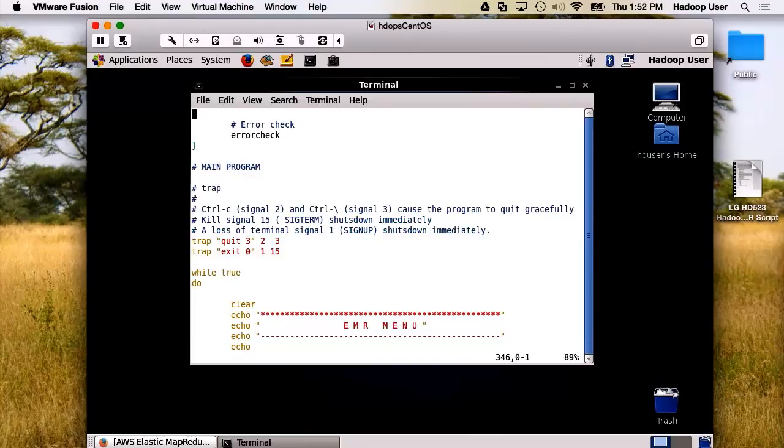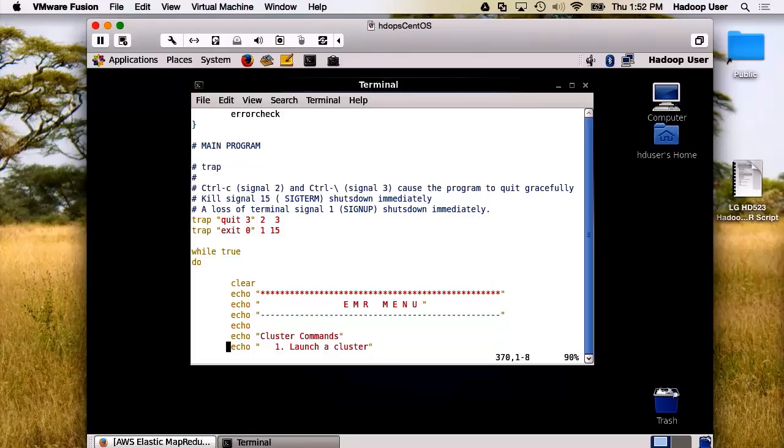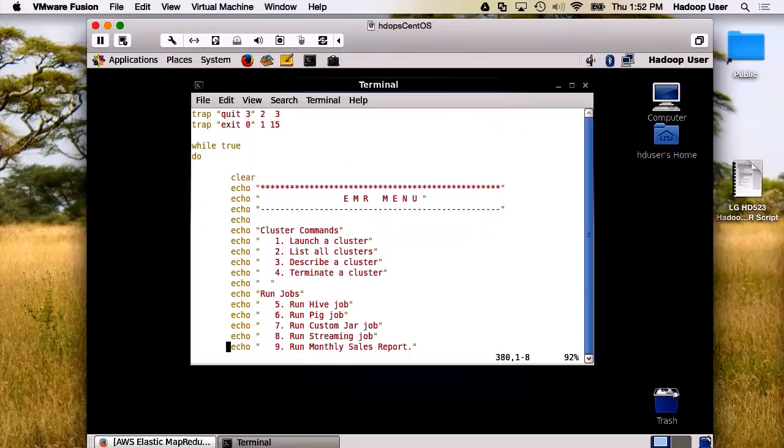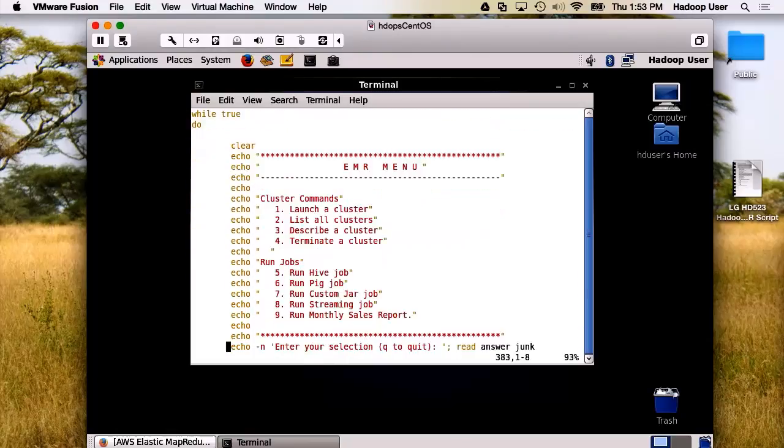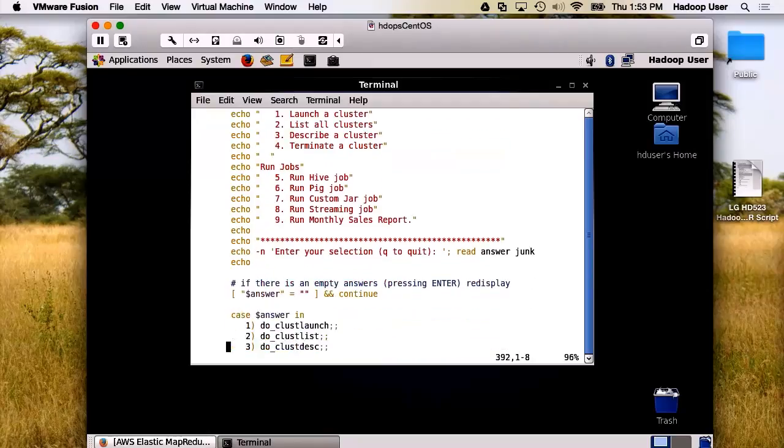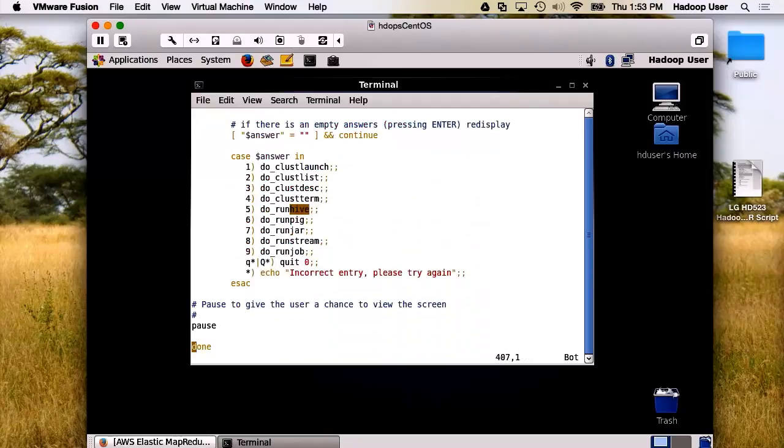Let's just have a quick look at the main program. We start with some traps. Now, we've created a while loop where we present the screen options, and we've got them numbered 1 through 9. And then we run a case statement to pull all these in and run the various functions. Excellent. Why don't we give this a whirl?